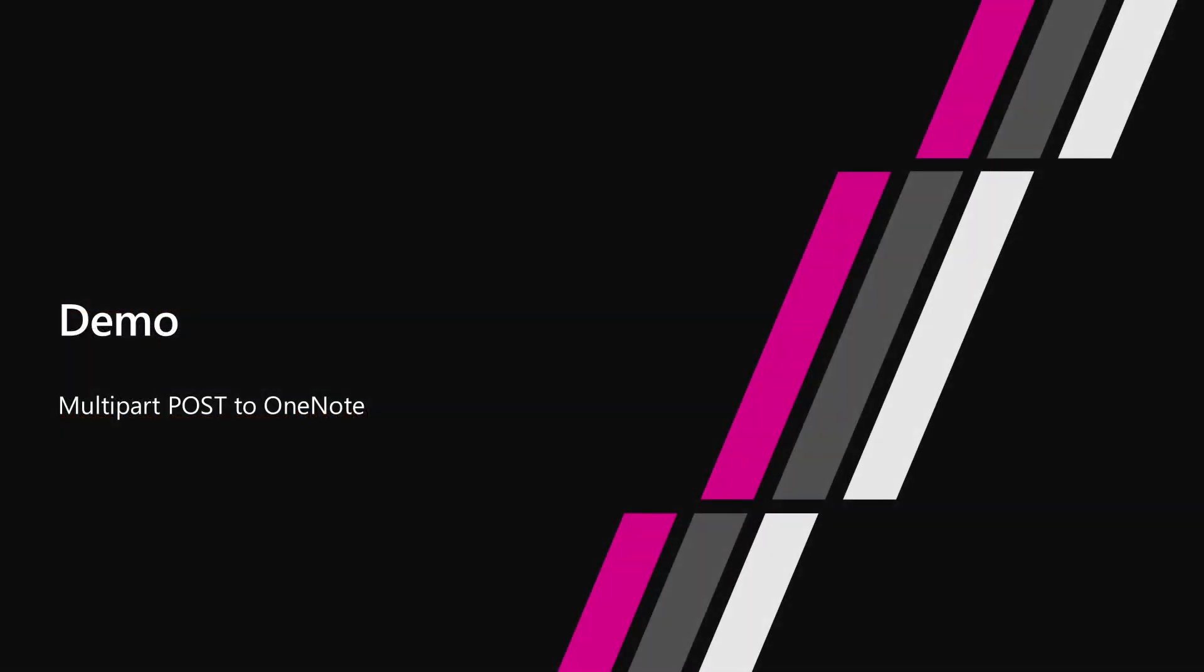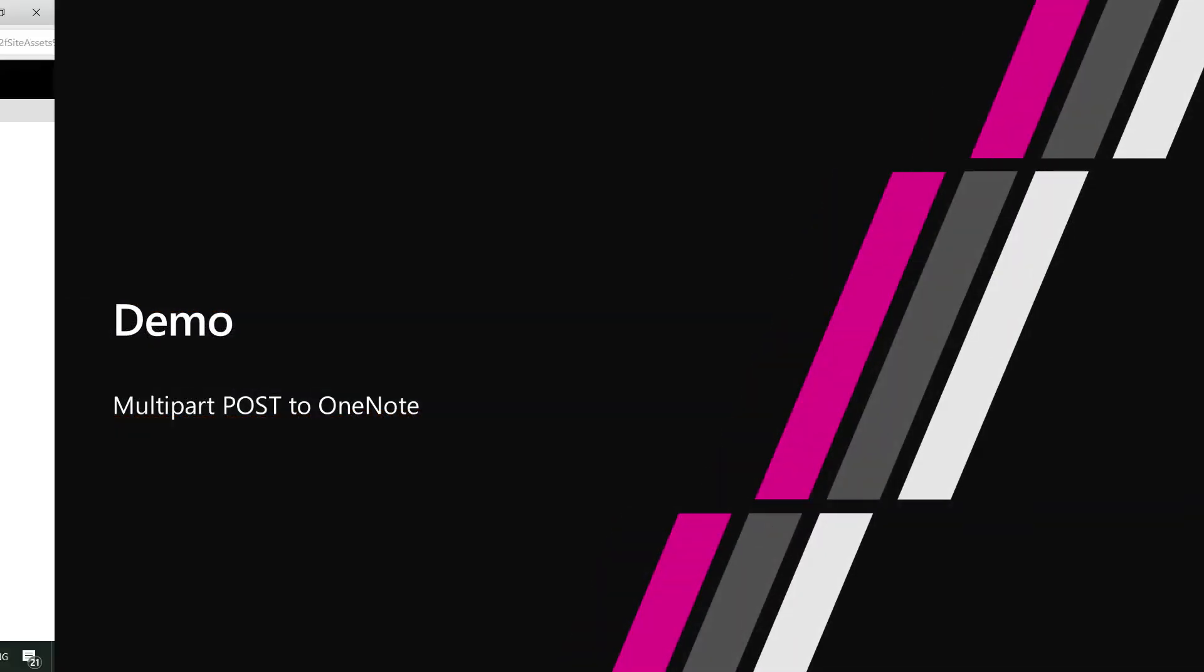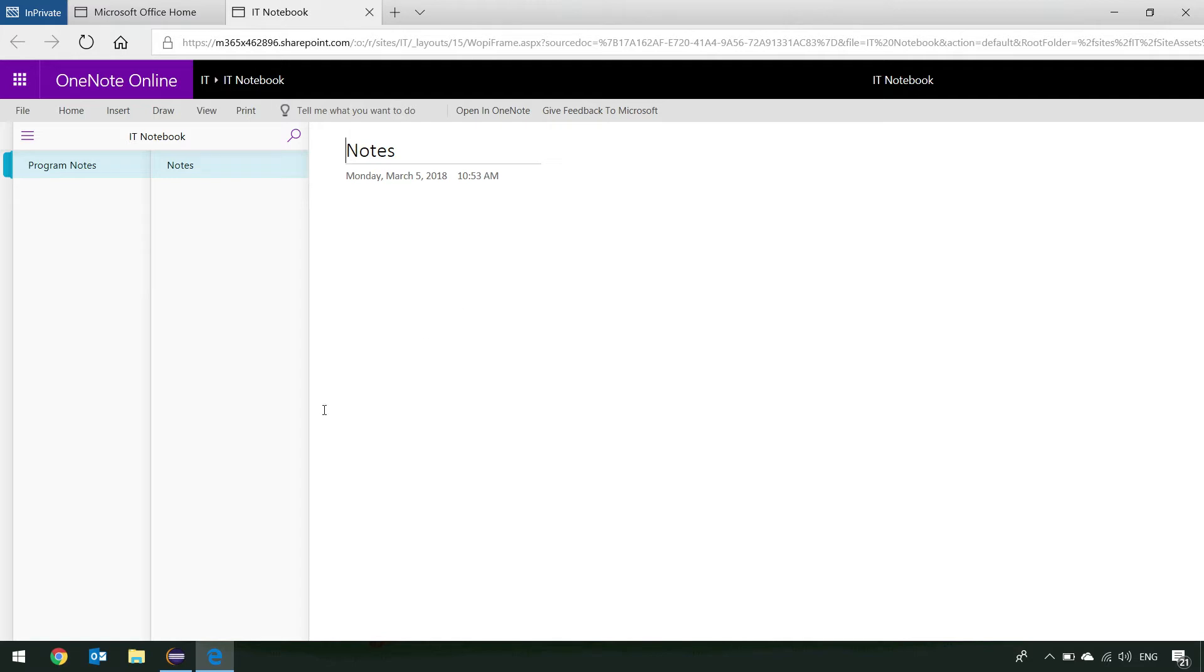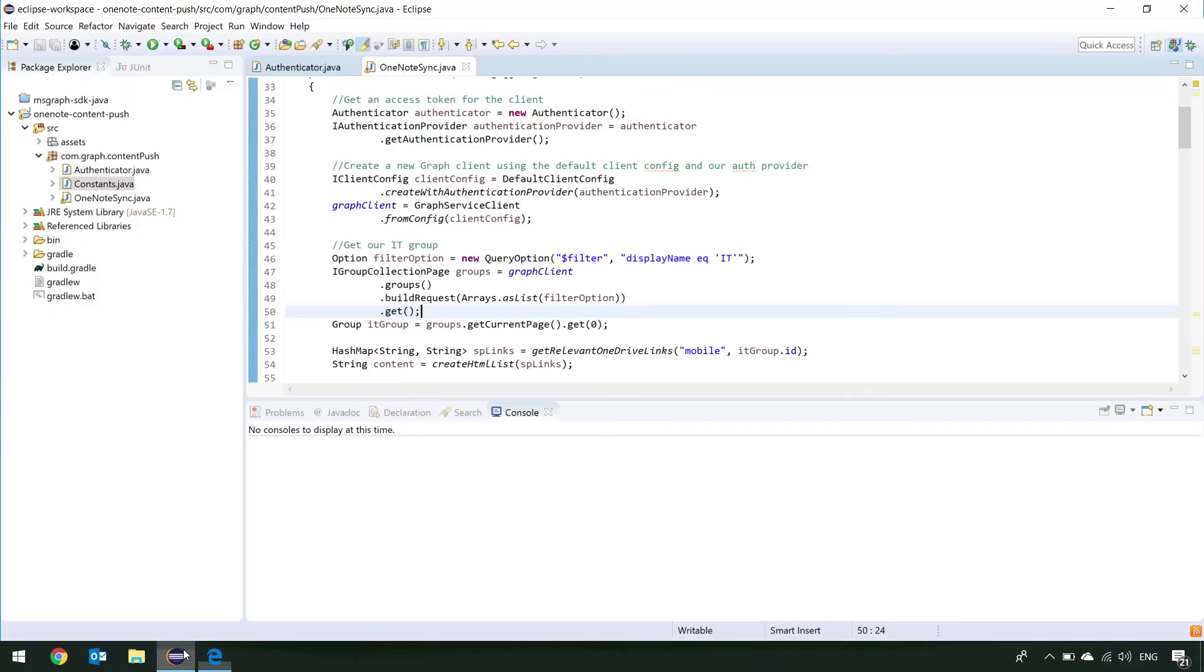So, now let's switch over to our demo. We've got a blank OneNote notebook here, and we're going to be posting some content from SharePoint into it. We've got a blank Notebook, and we're going to find some content from within SharePoint, and consolidate some links that we can share out into it. Here, we've got a simple Java console app. It's only got three files to it.